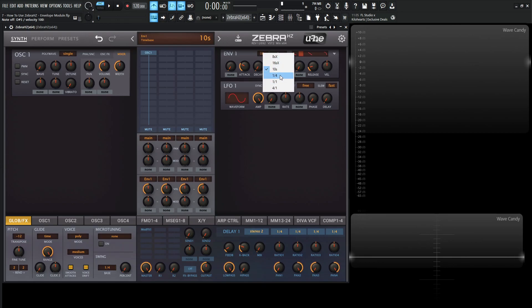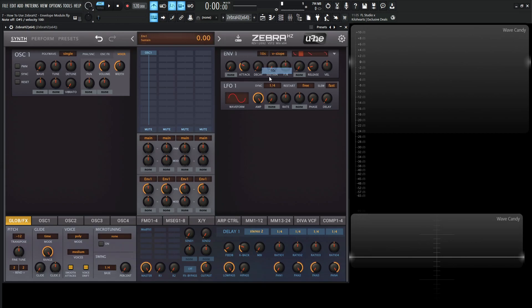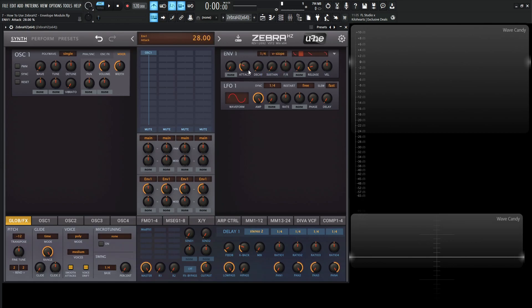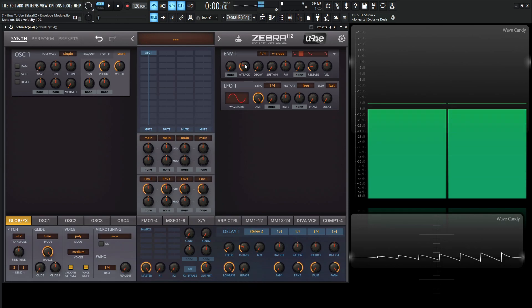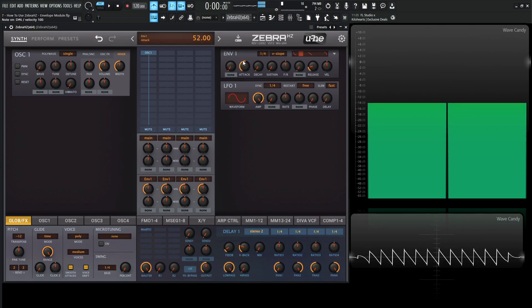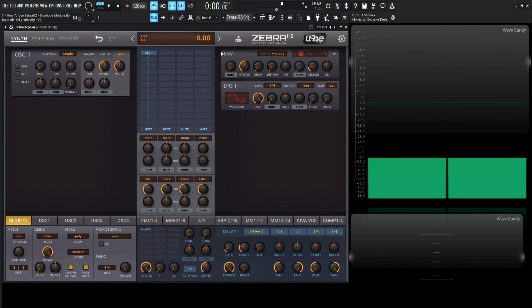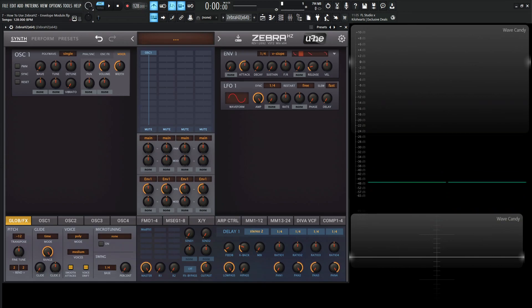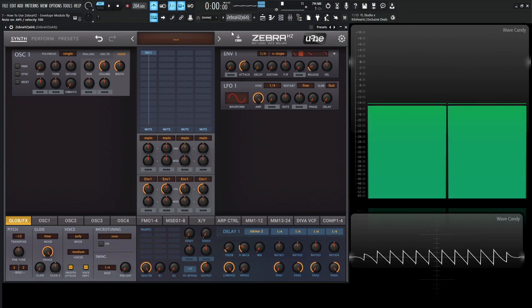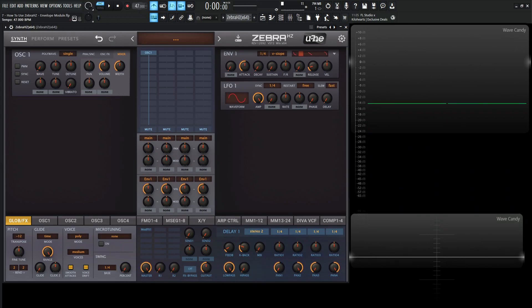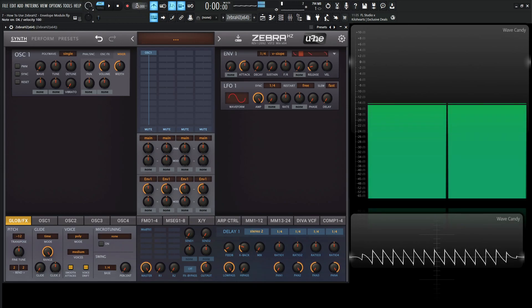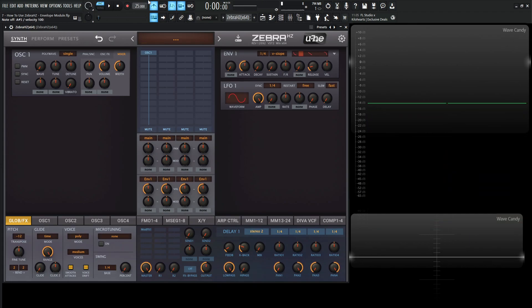Moving on, we have 1/4, 1/1, and 4/1. These are basically going to be tempo synced with a linear curve — same linear knob behavior as 10S, but you can sync the envelopes to your BPM, which is kind of cool. Right now I have my tempo at 120, so if I make it really fast at like 200 or really slow, I can sync the envelopes to the tempo.